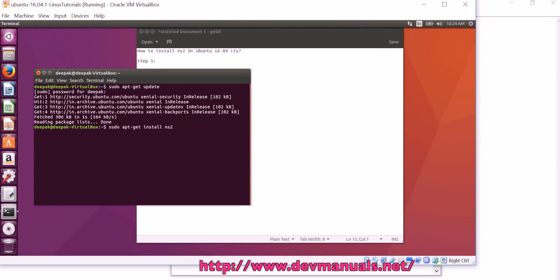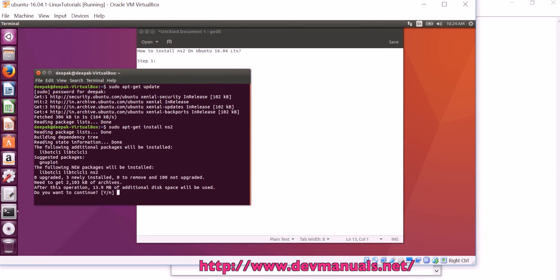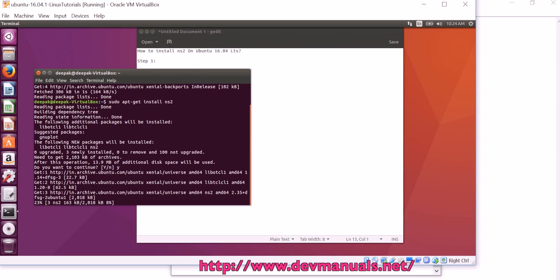Now you can run the command sudo apt-get install NS2 and this will download the installer and install. Now it is downloading the software.